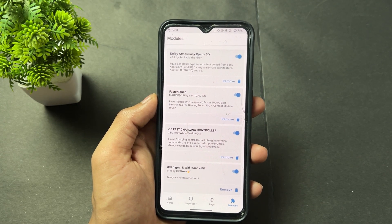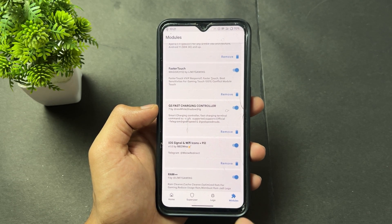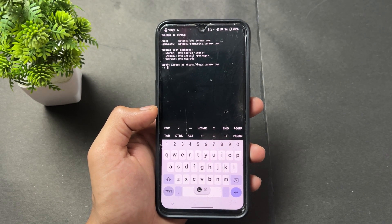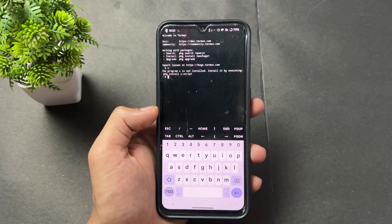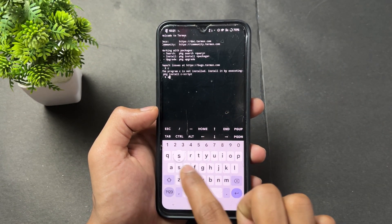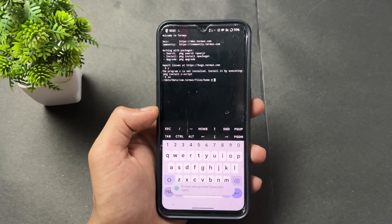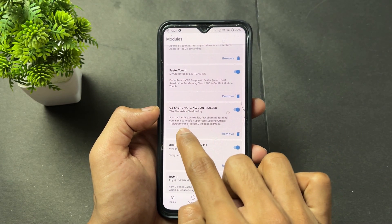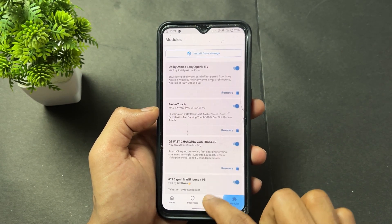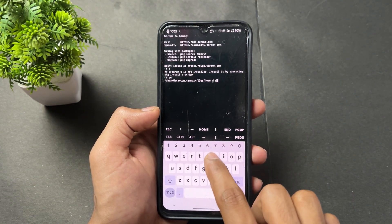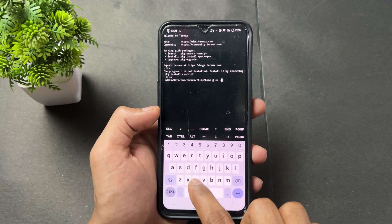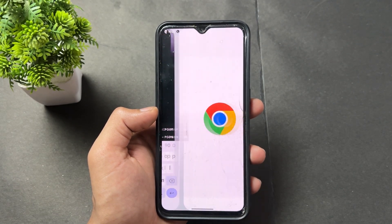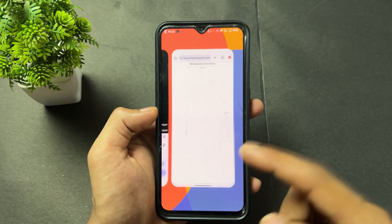Next module is GFC Fast Charging Controller. Open the Termux application — if you haven't installed it, get it from the Google Play Store. After opening Termux, type 'su' and hit Enter. When it asks for permission, grant it. Then type the next command: hyphen c space gfc — so the full command is: su, then space, then -c gfc. Click Enter, and after that you'll be redirected — just close that tab and reopen Termux.